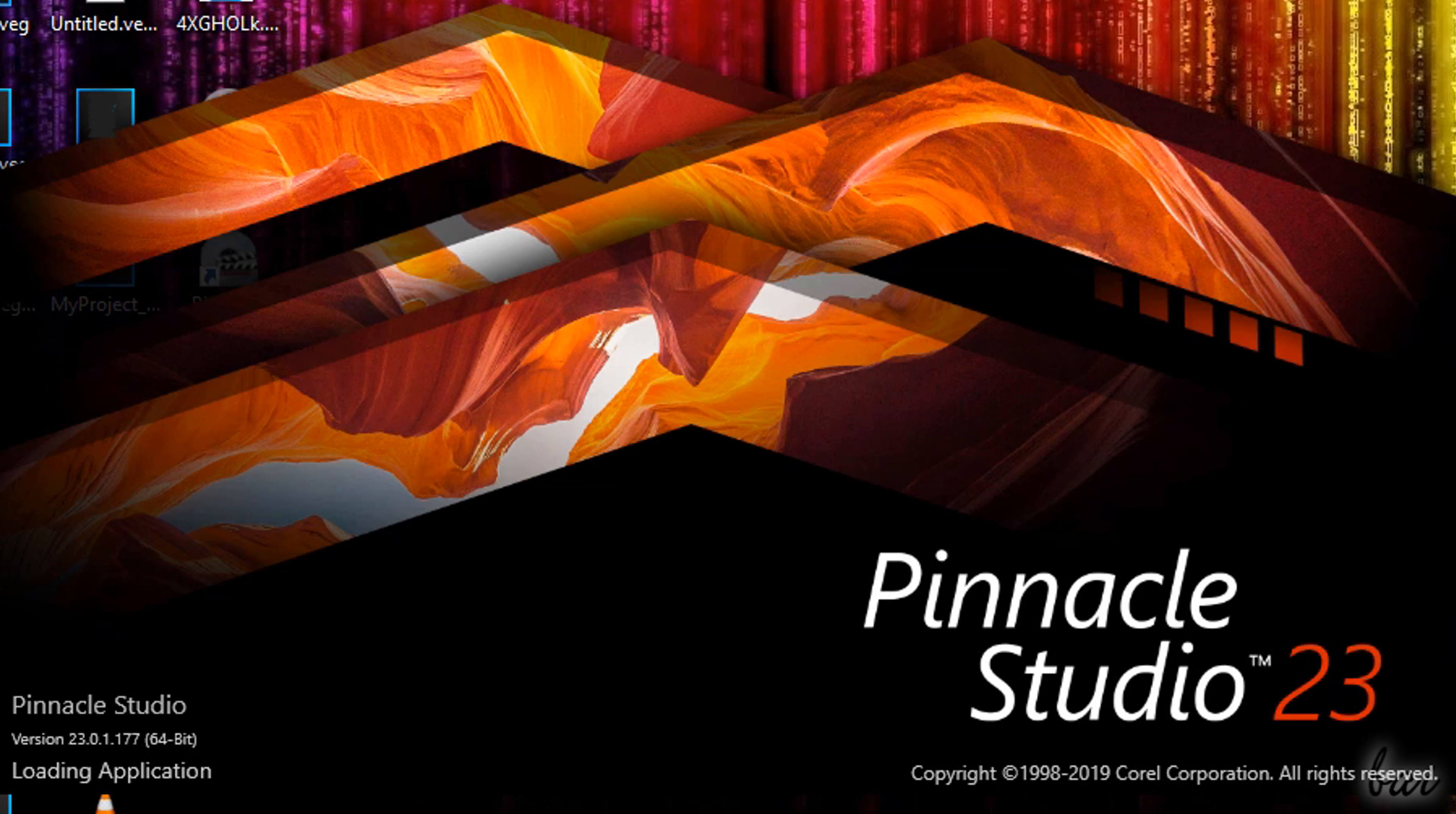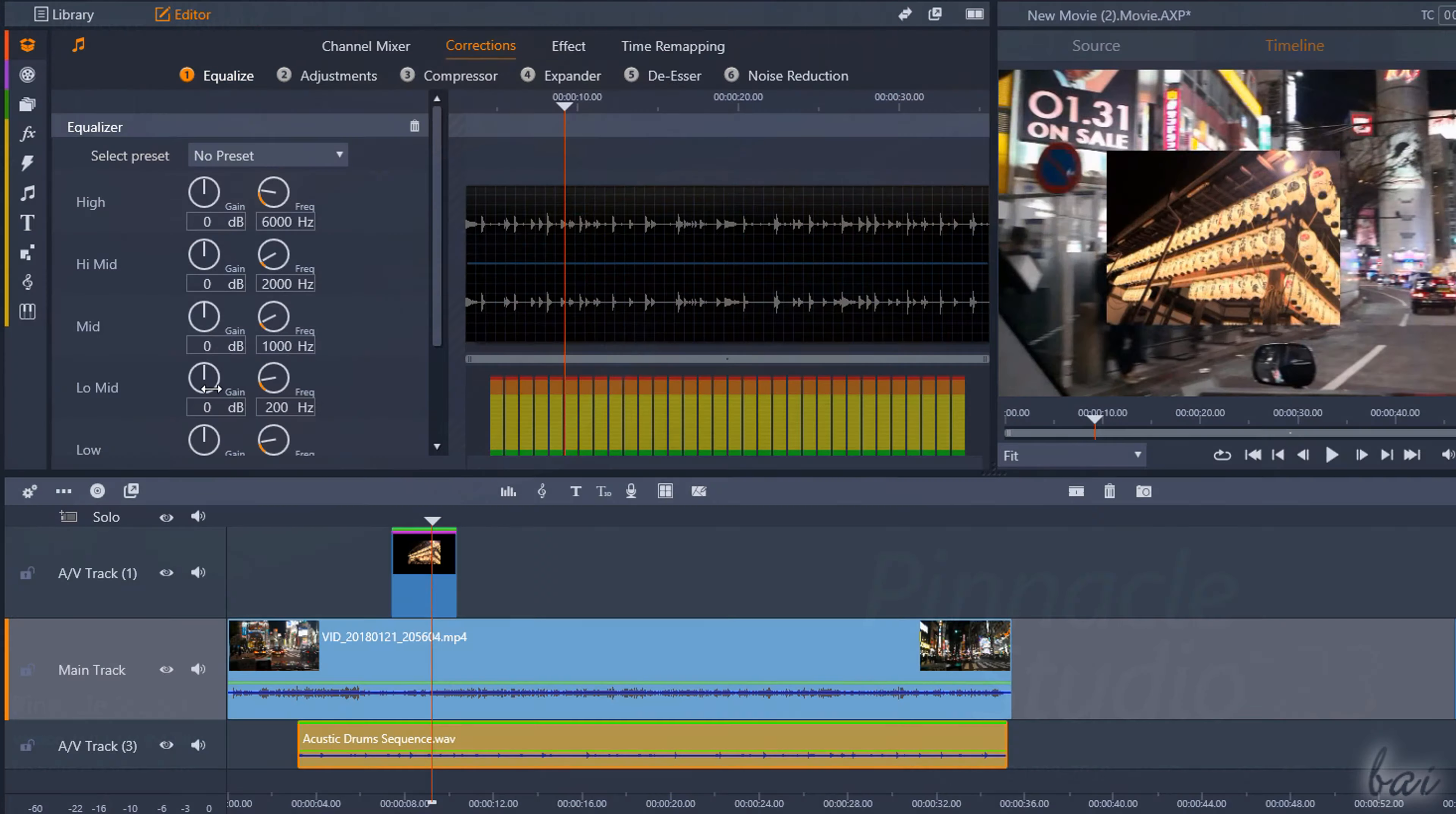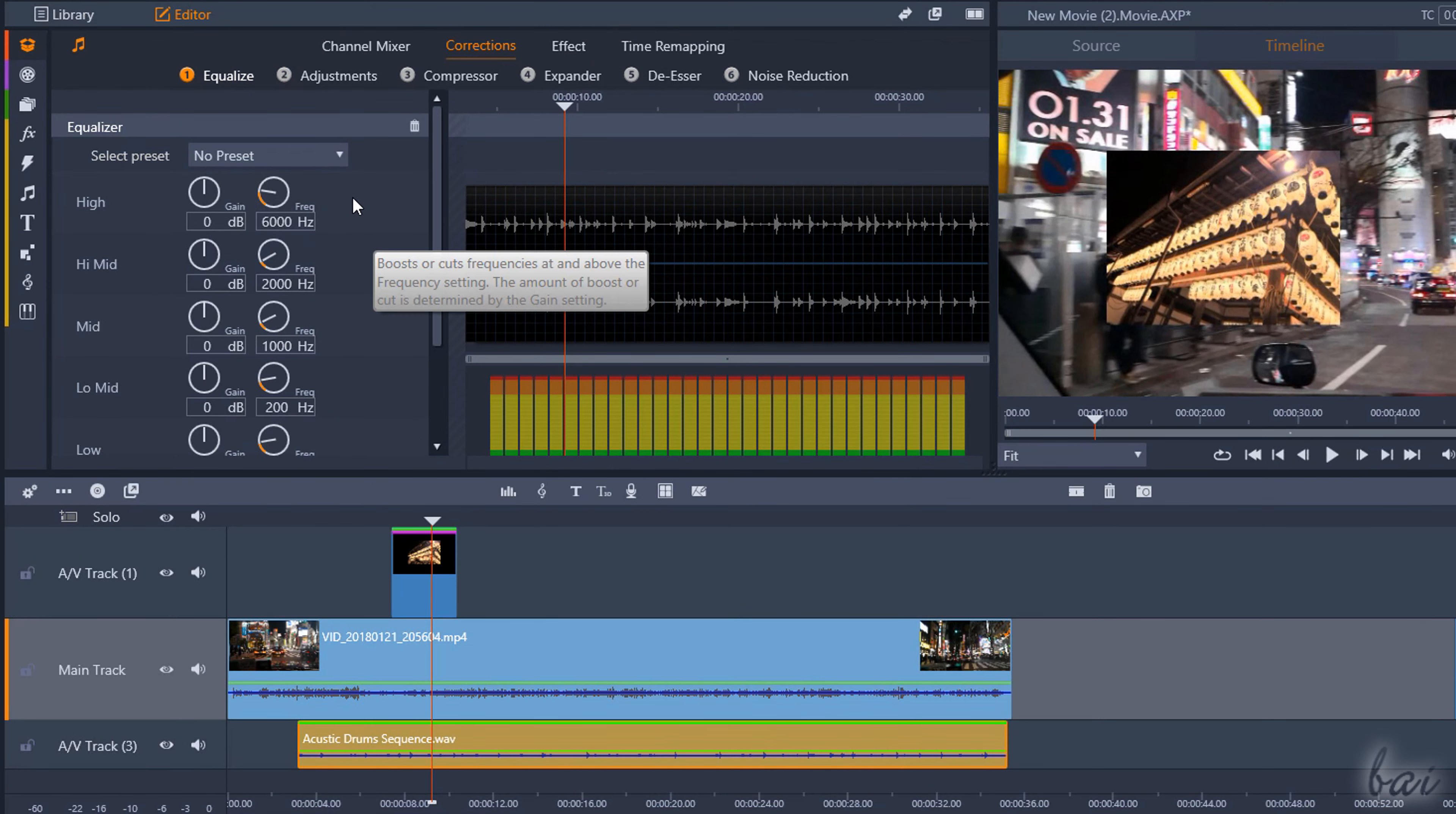Hello, welcome to this video. Let's get a general and complete overview on how to use the newest Pinnacle Studio 23.